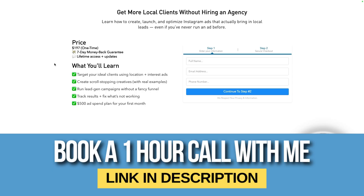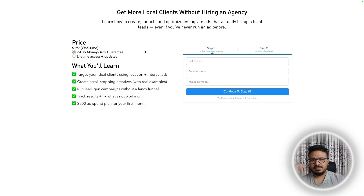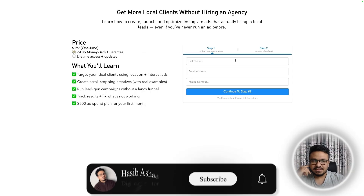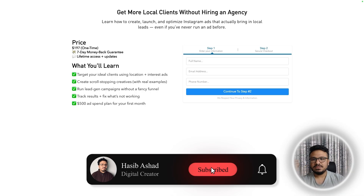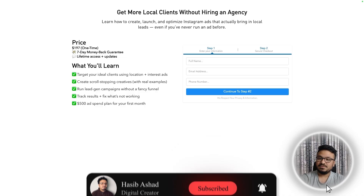That's how you use custom fonts in the Go High Level funnel builder on your funnel pages. Hope this video was useful and I will see you in the next one.